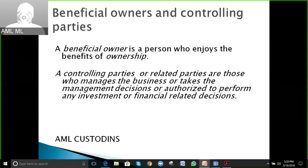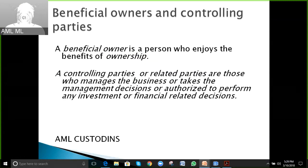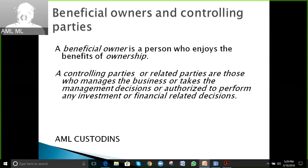Now we will discuss beneficial owners and related parties. A beneficial owner is a person who enjoys the benefits of ownership. This is the simple definition of beneficial owner.